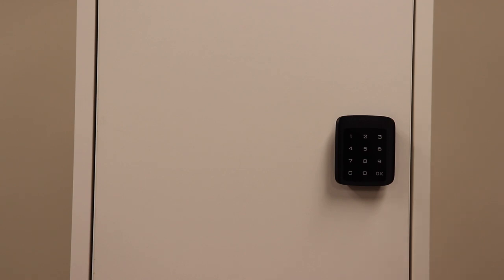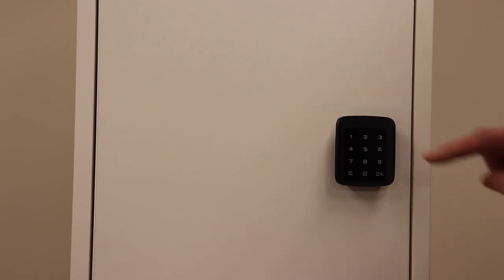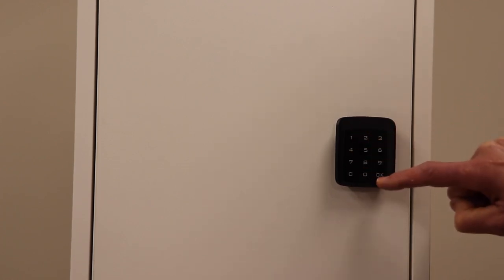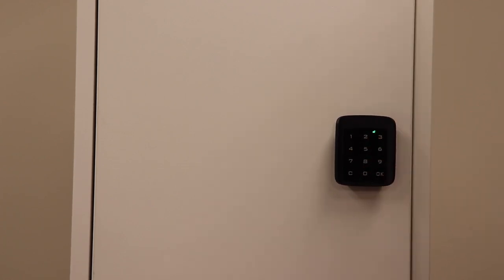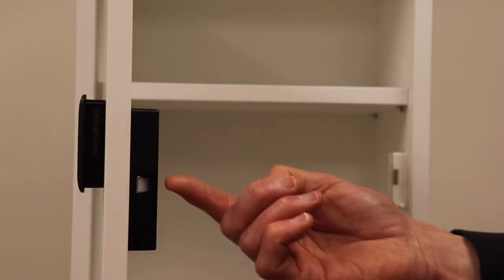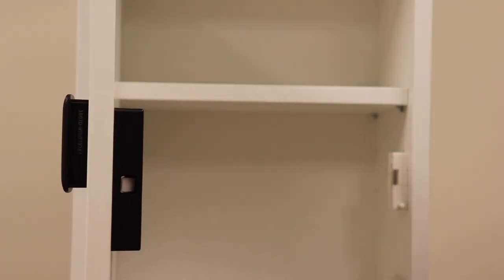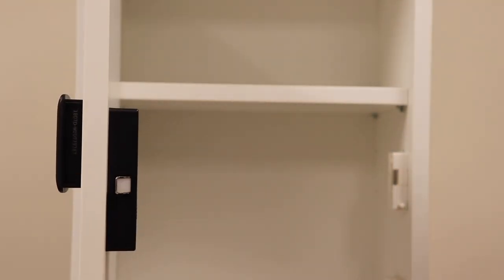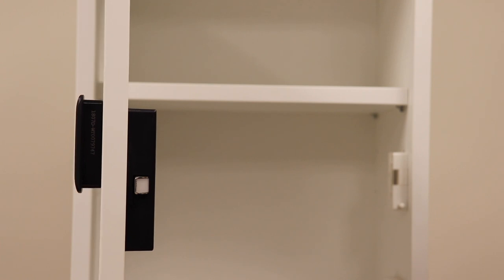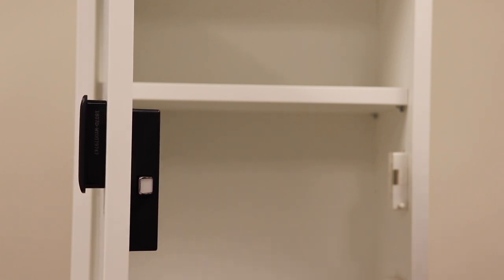To open, simply press the user code and press OK. The door will automatically open now, and the latch bolt will extend back out after 5 seconds, ready to lock again.